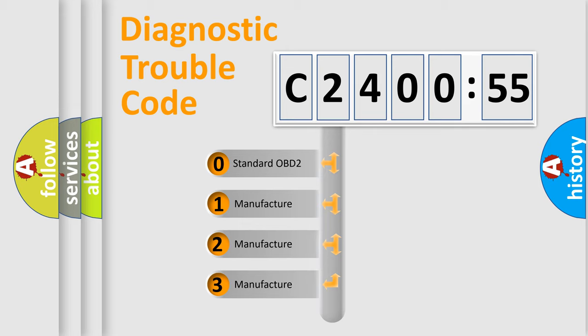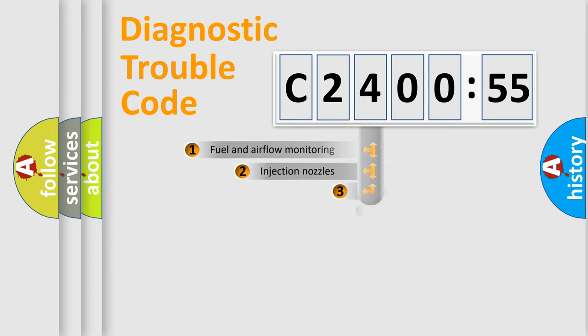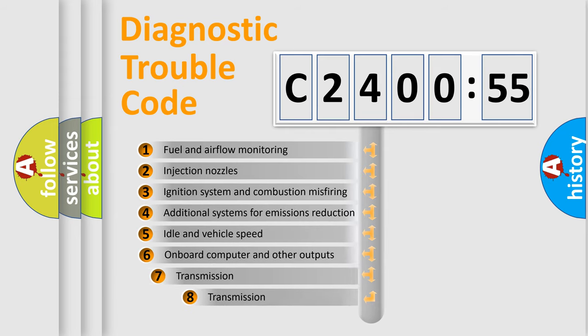If the second character is expressed as zero, it is a standardized error. In the case of numbers 1, 2, or 3, it is a more specific expression of the car-specific error.